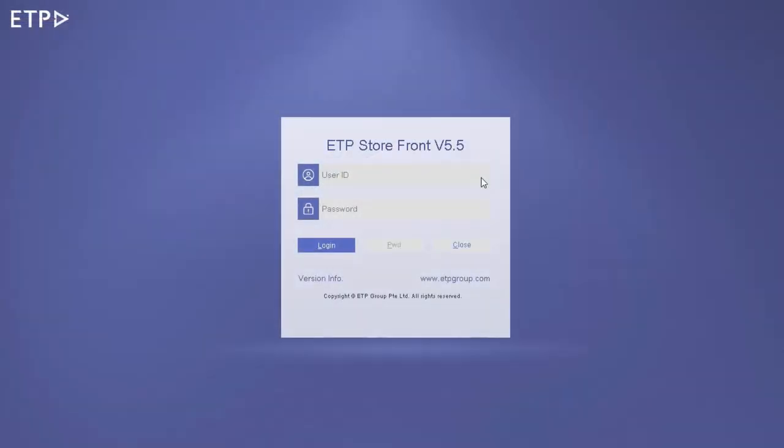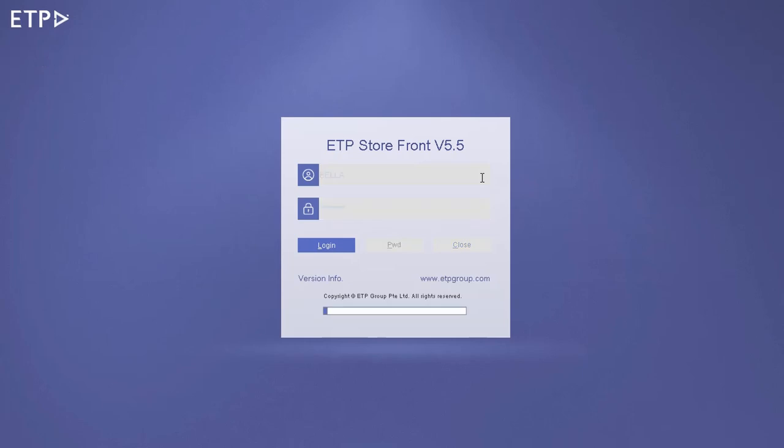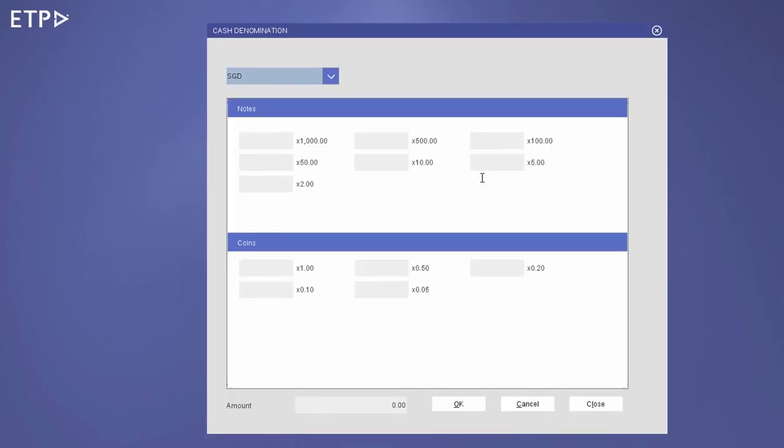After Begin of Day has been completed by the Store Manager, the Cashier can start a new shift by logging in to ETP Storefront and declaring the cash denominations available.